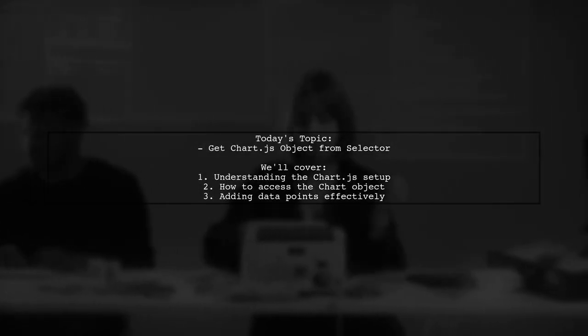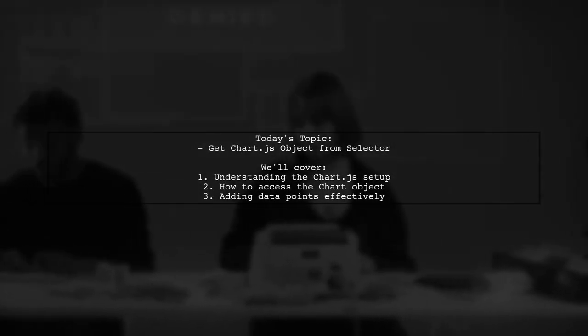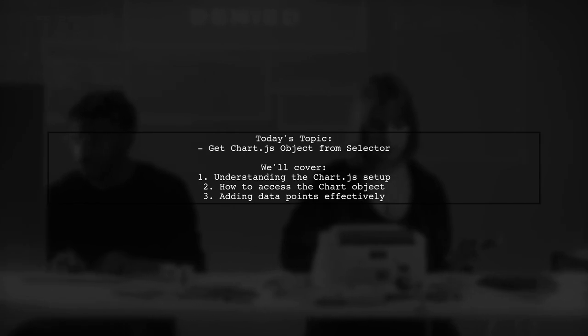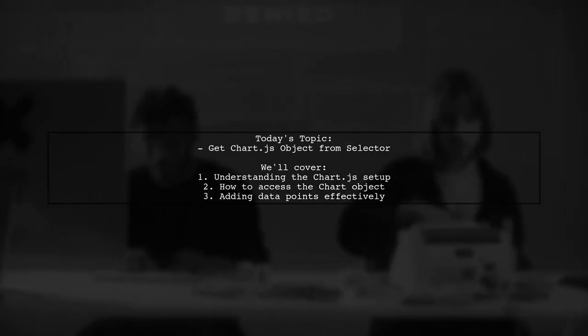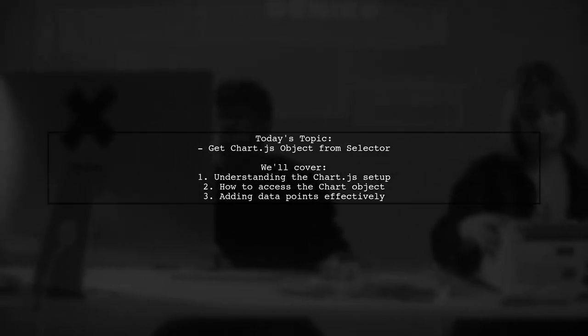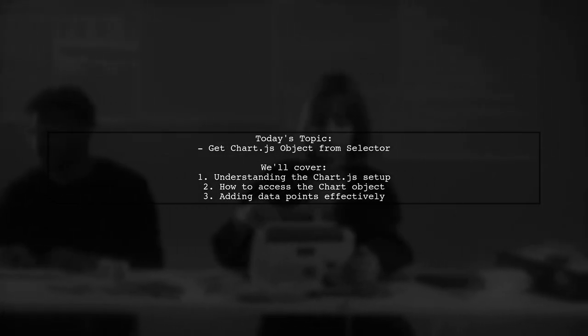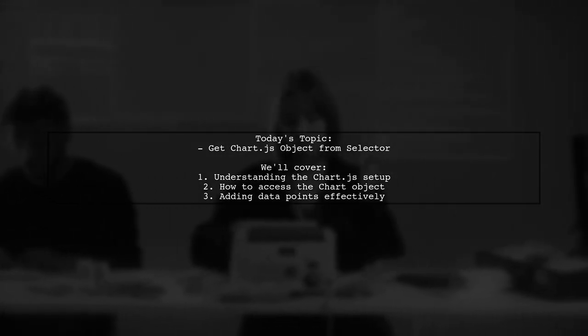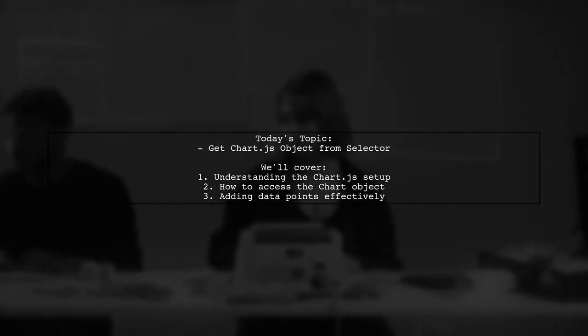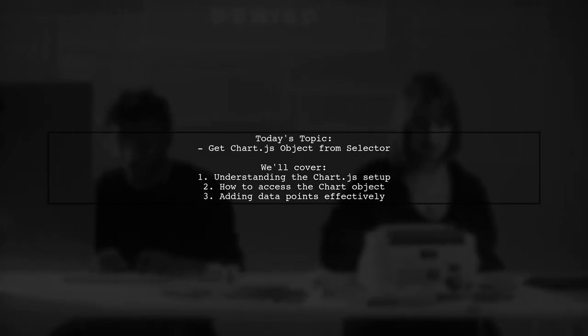Welcome to our tech tutorial. Today we're tackling a question that many developers encounter when working with ChartJS. Our viewer wants to know how to retrieve the chart object from a selector after creating a chart.